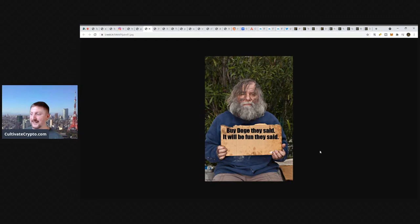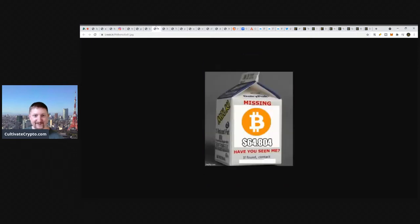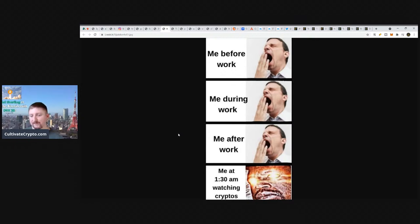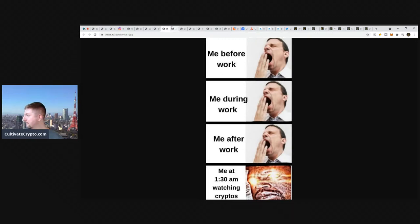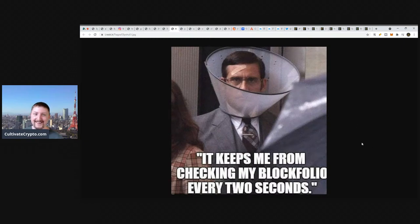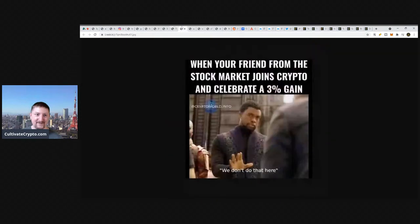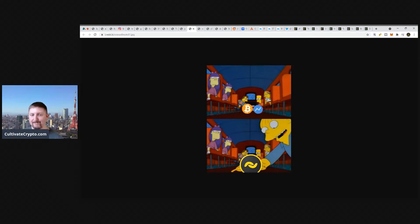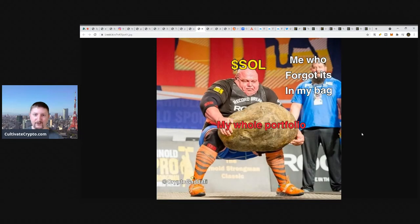Buy Doge coin they said, it will be fun they said. Now I am poor and on the streets. Missing $64,804 Bitcoin. Have you seen me? If found contact cultivatecrypto.com. Me before work, me during work tired, me after work, me at 1:30 AM watching cryptos. Yeah baby. Get that midnight oil burning. It keeps me from checking my Blockfolio every two seconds.